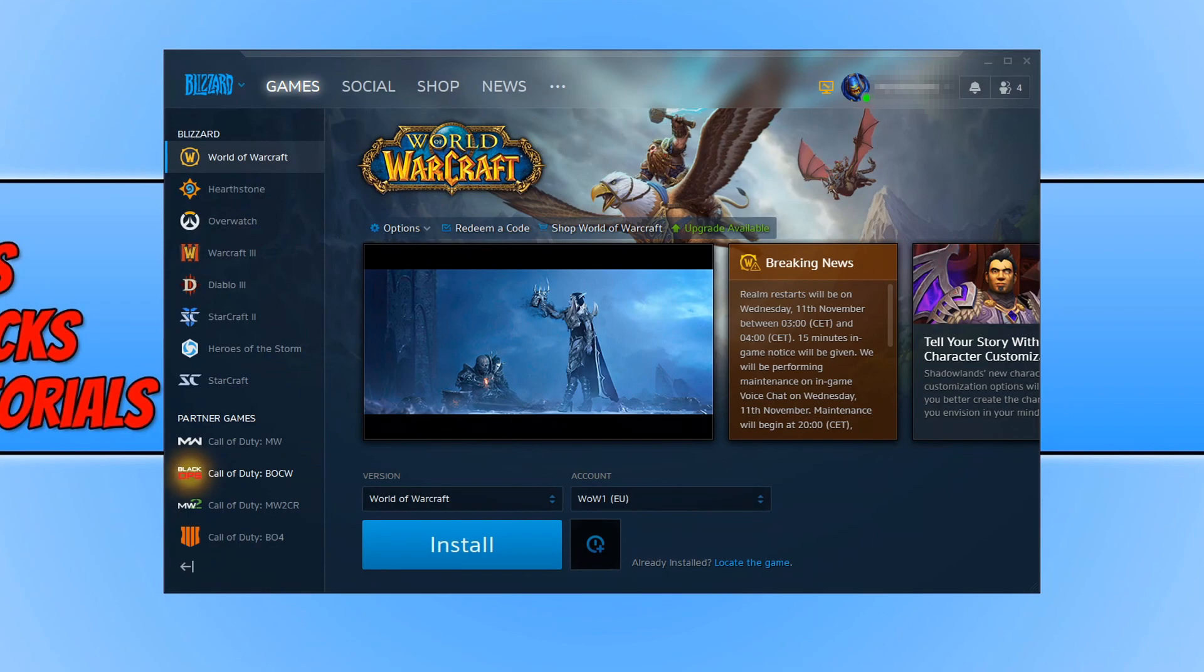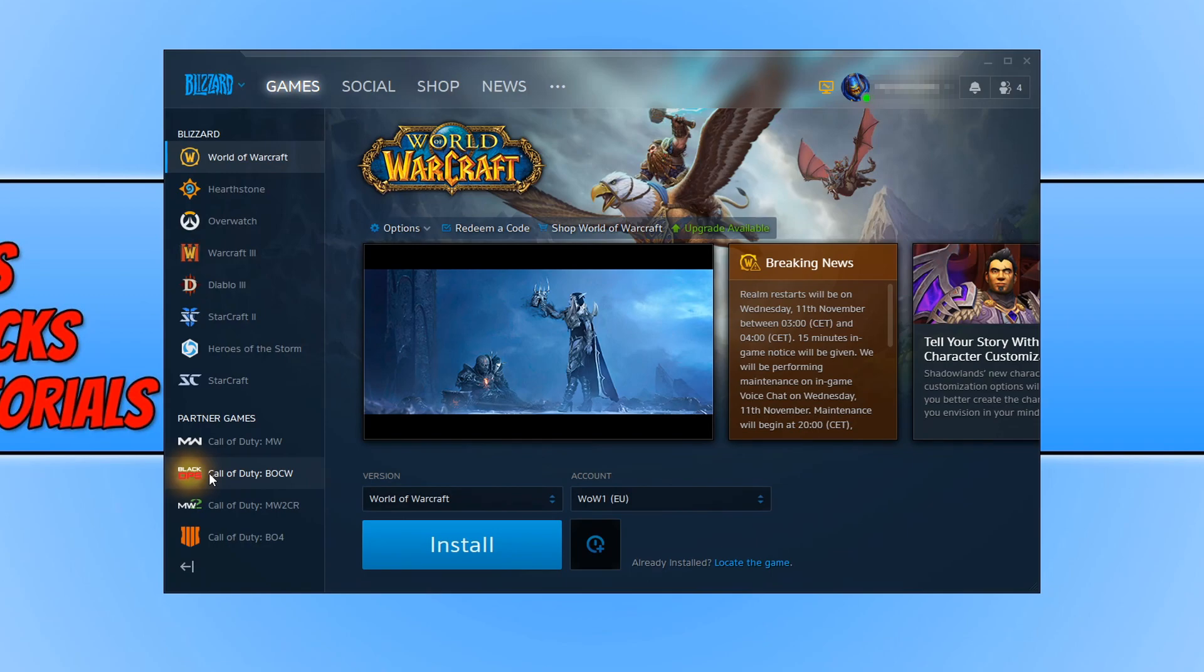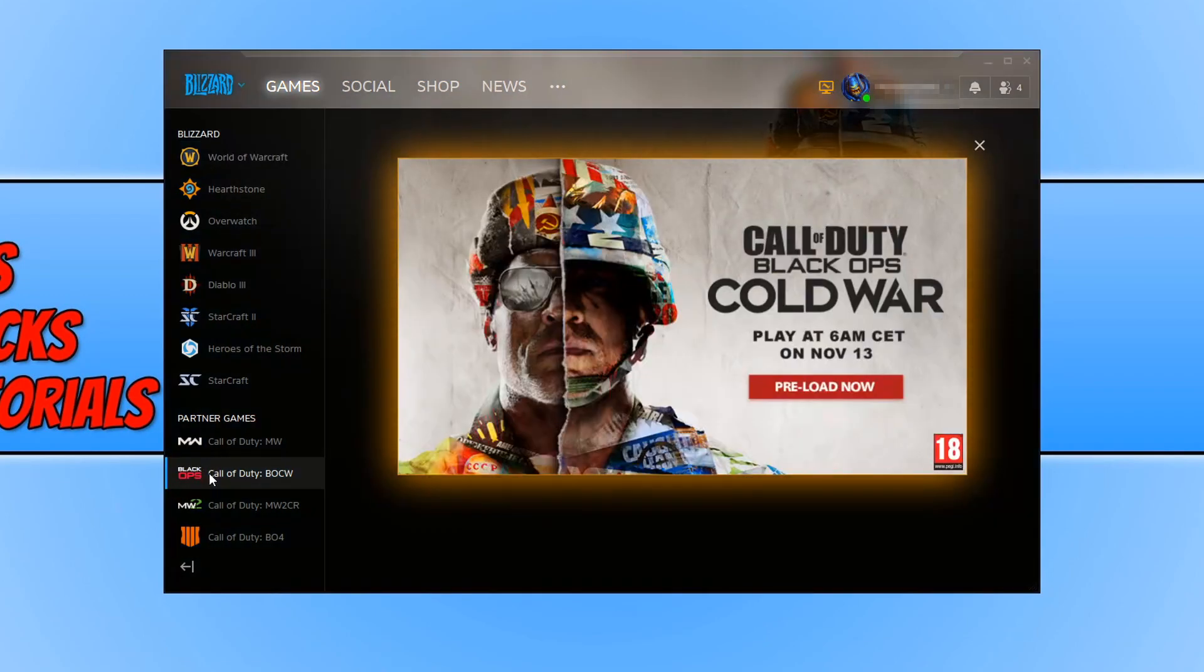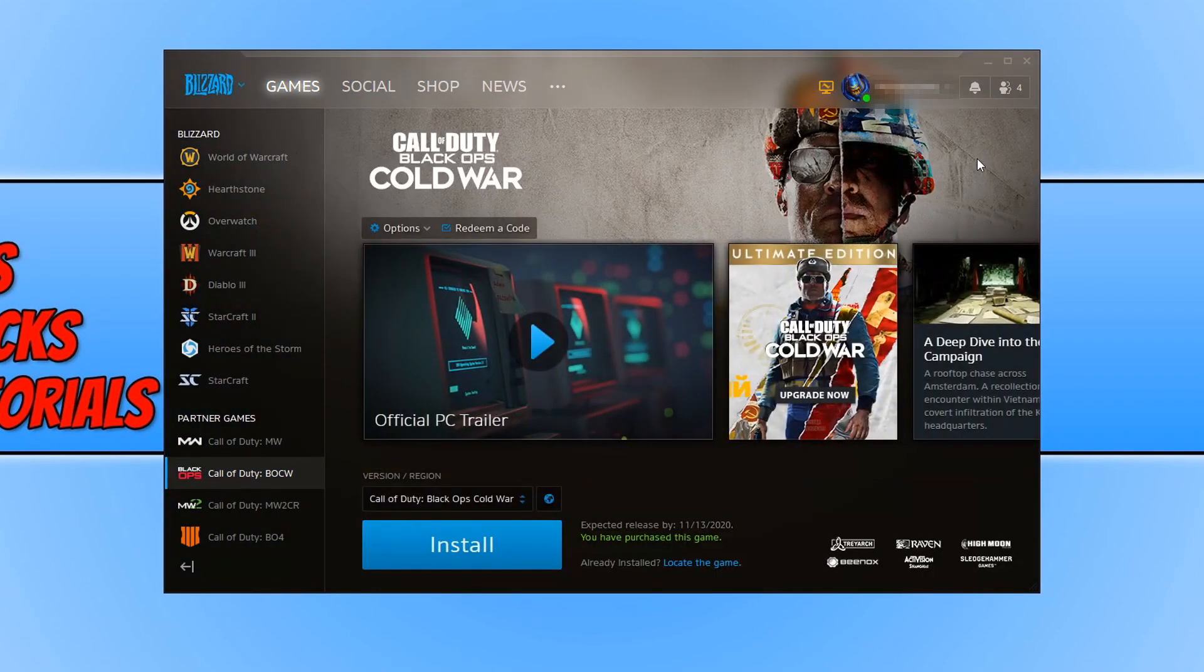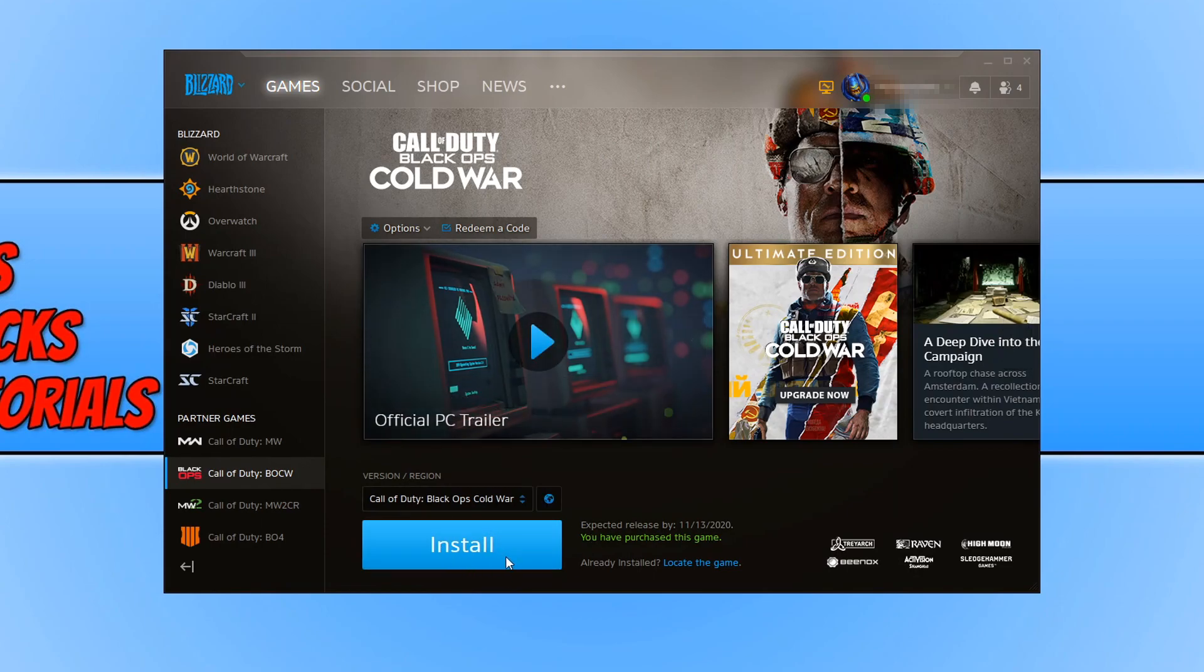Once you have signed into the Battle.net app you will notice under Partner Games Call of Duty Black Ops Cold War is flashing. You need to click on to this option and you now need to close down this window and as you can see we now have the install button available to us. Which is great news, we can now preload our game.